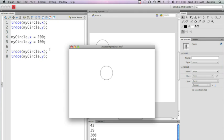So now you see that the object is still at the new position. Again, it's saying that when I started, it's at 43 by 39. I move it to 200 by 100 and then it's output in the 200 and 100 position in the output panel.